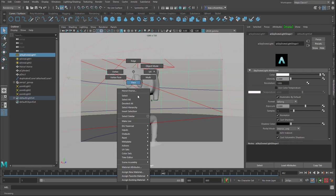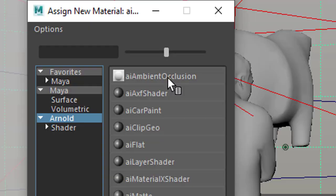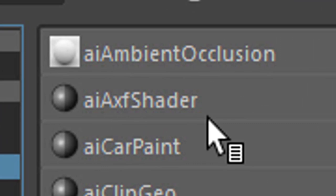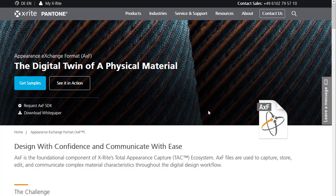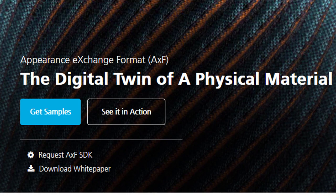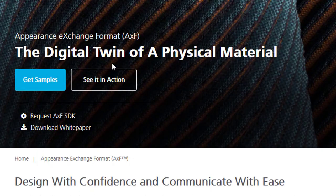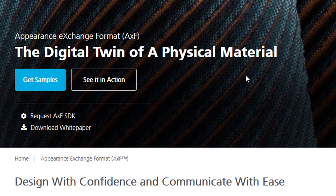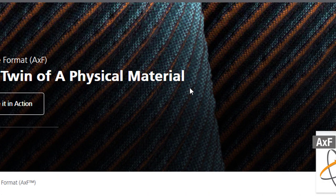And when you go to Maya and apply a new shader, a new material to any object, the second entry from the top is called AI-AXF shader. Now what is an AXF shader? It leads us to X-Rite and Pantone. And it's called Appearance Exchange Format, AXF, the digital twin of a physical material.